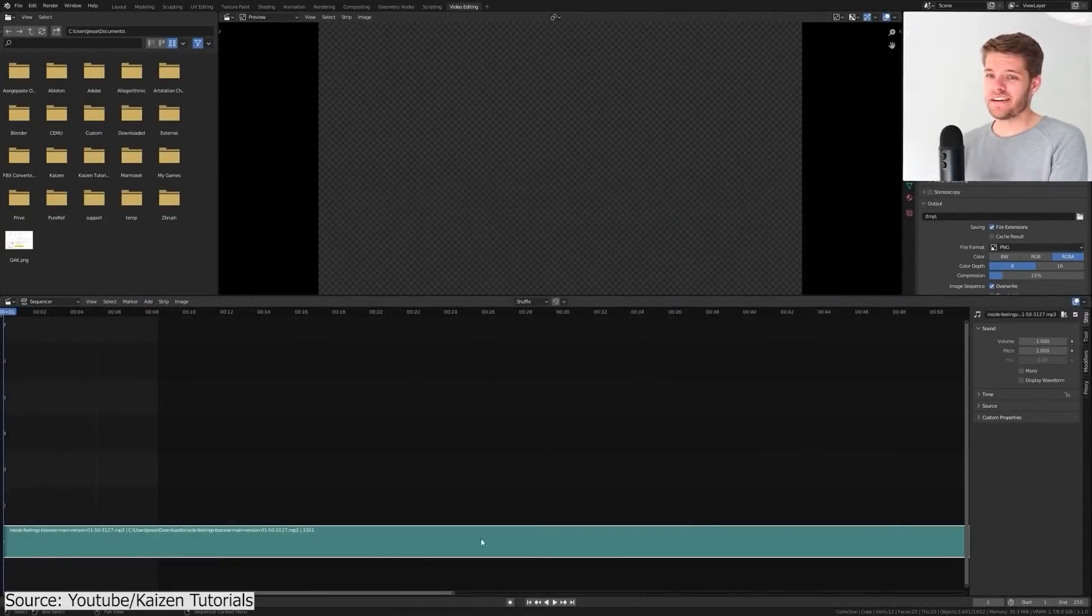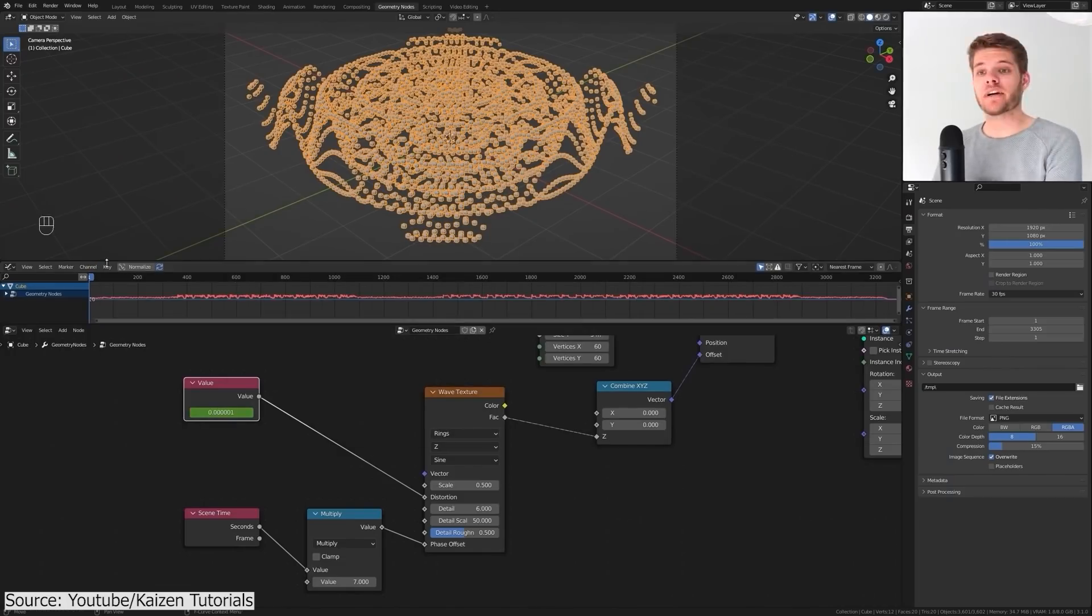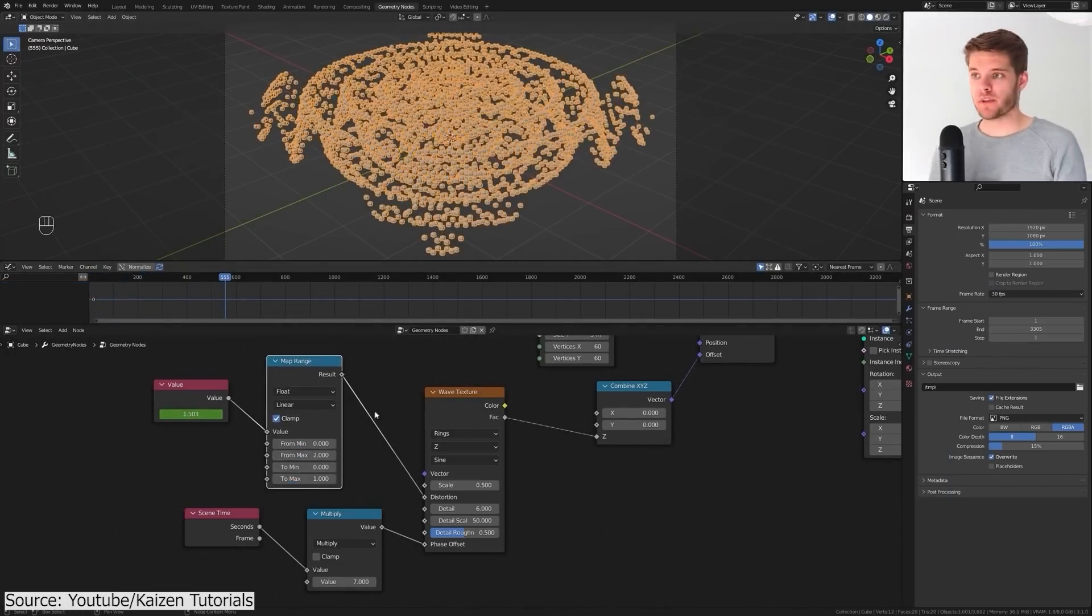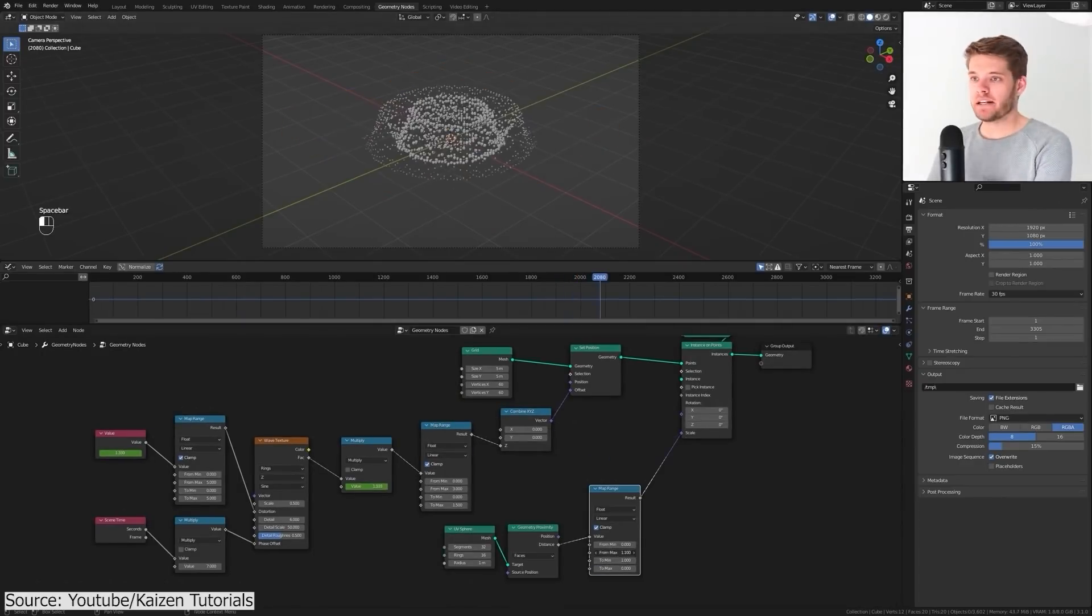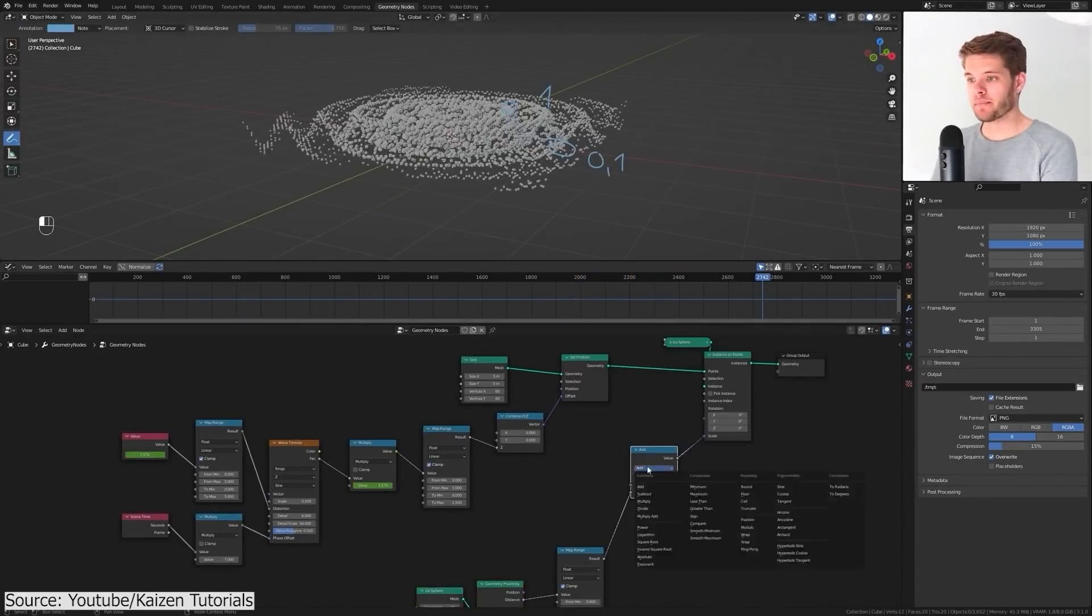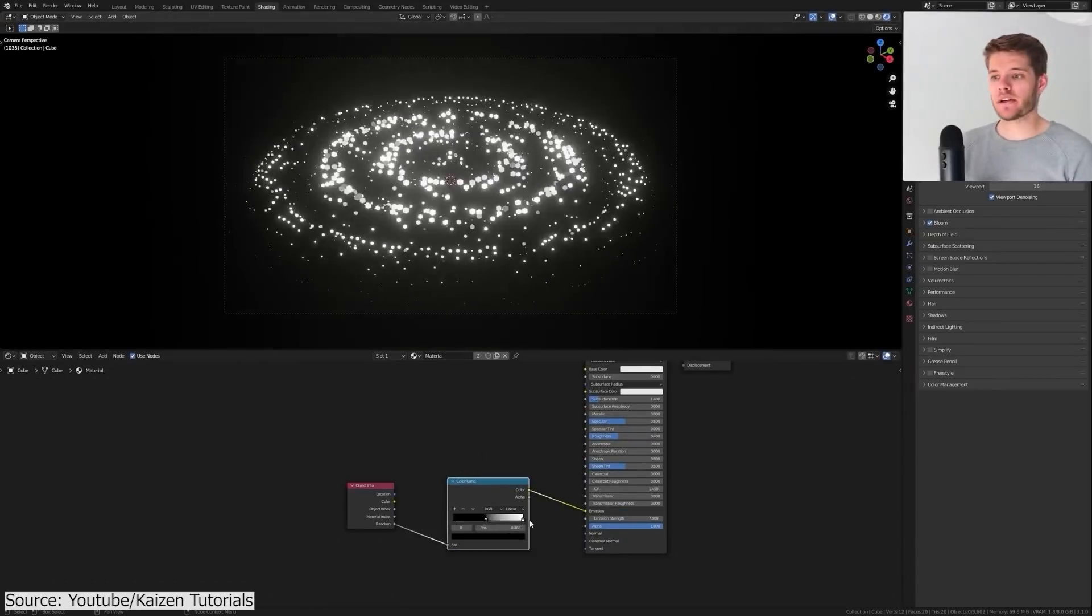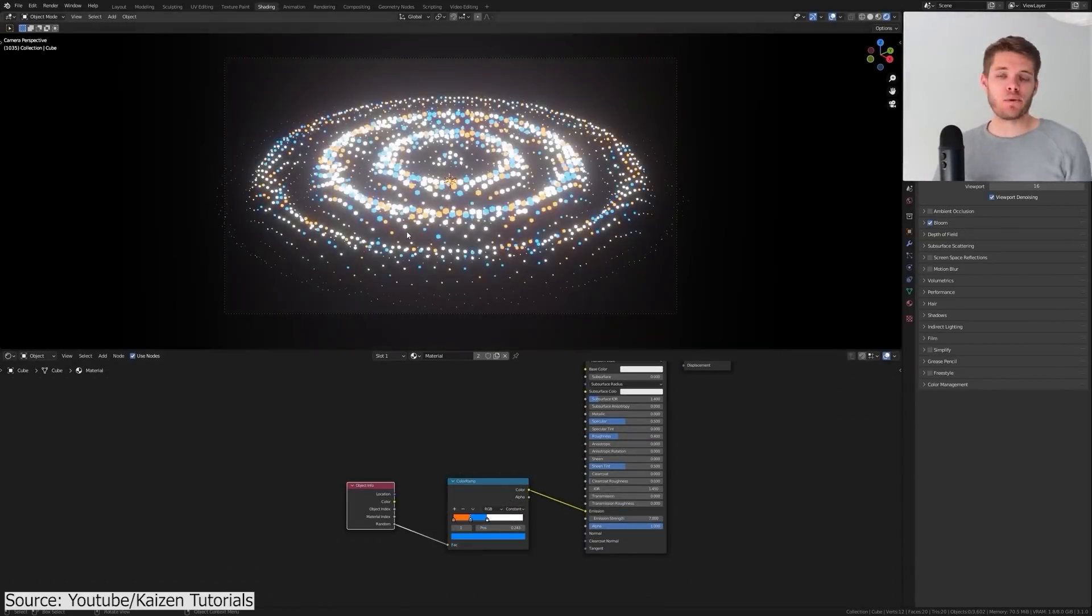After importing a song, you will use Big Sound F Curve so that you can use it to control the intensity of the animation and the overall look of each point, along with creating a nice fall-off effect. Finally, you will add a material, tweak the render settings, and you are done.